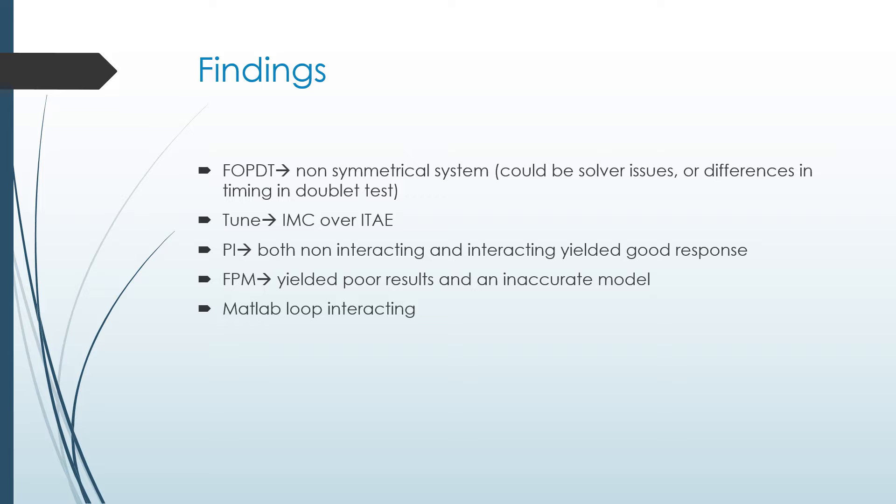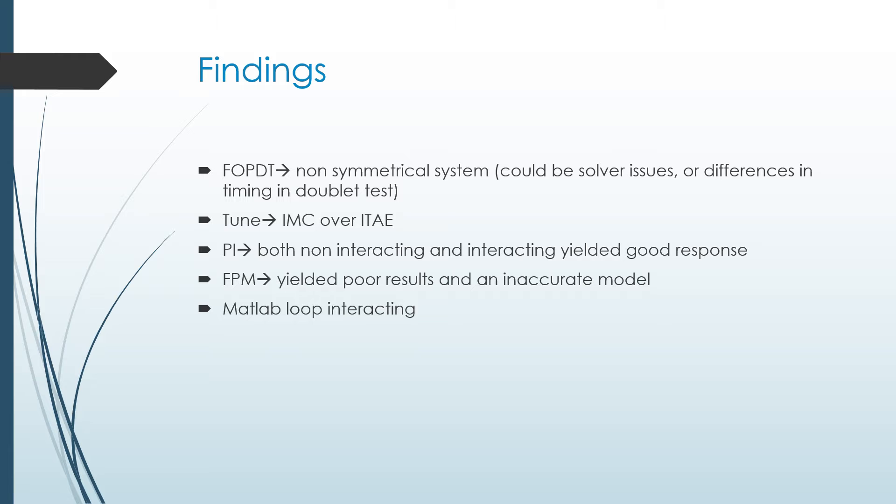To do with the FOPDT, the IMC obviously was way better. ITAE we just threw it out because we couldn't even make it work. So we had the given files that were non-interacting, and then we made the one that was interacting. They both had good responses. When we used the interacting PID controller system, and we plugged in the first principles model transfer functions and the transfer functions we got from the FOPDT, the FOPDT ones were better. And we feel like that was because they didn't model it as a symmetrical system.